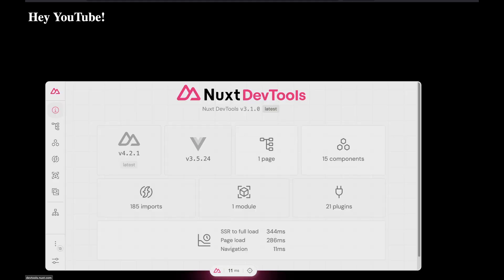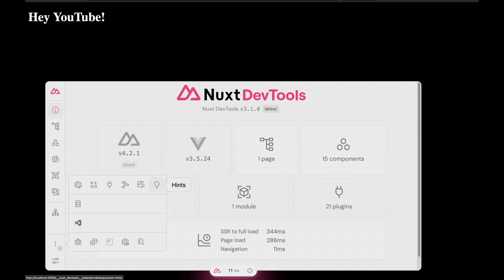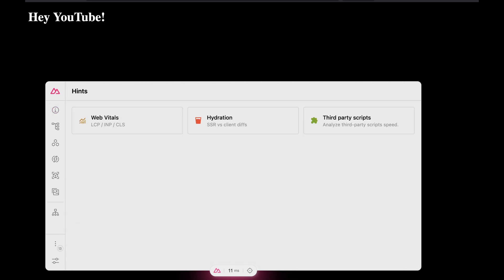Alright, so let's have a look at our application in the browser. We have the Hello YouTube here, as mentioned before, and then we have the dev tools. The colors are a bit different — I inverted the whole HTML — but that's fine. What we want to do is take a look at the dev tools tabs. We want to take a look at the hints panel, the new one. And here we see three things: web vitals, hydration, and third-party scripts. Let's have a look at all three features and see what they are doing.